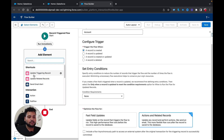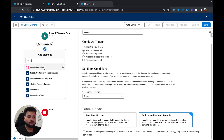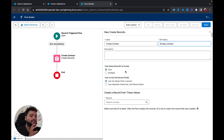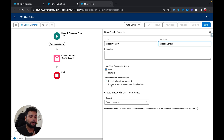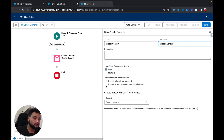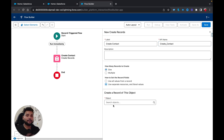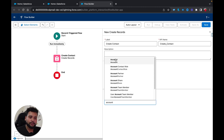I'm going to click the plus button and type 'Create Records.' I'll name it 'Create Contact.' For how many records to create, I'll select a single record. For how to set the record fields, I'll use 'Use Separate Resources and Literal Values' since I don't have a contact record variable. This lets me tell the flow which object record to create. I'm going to select Contact as the object.